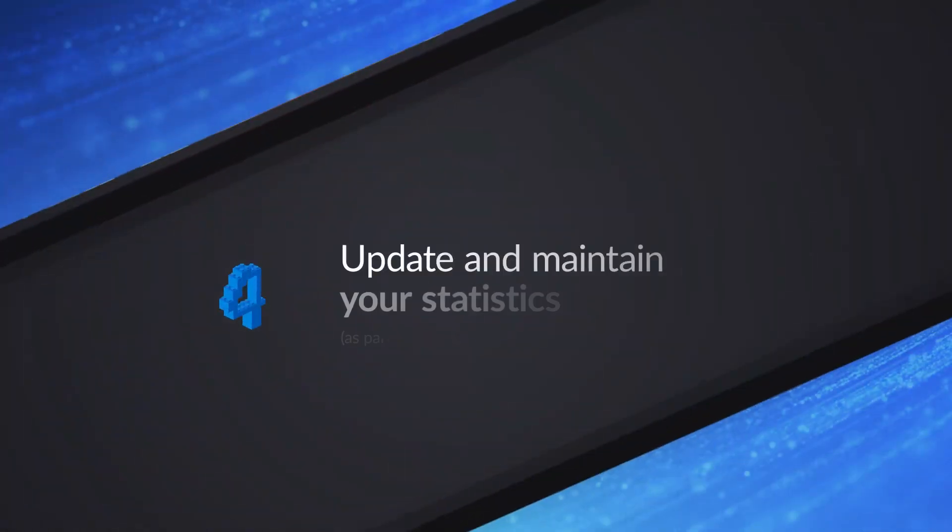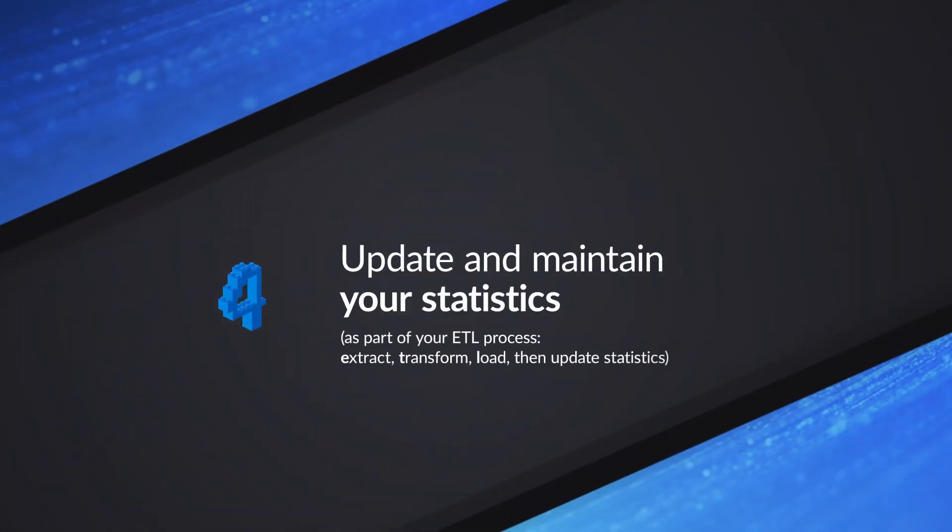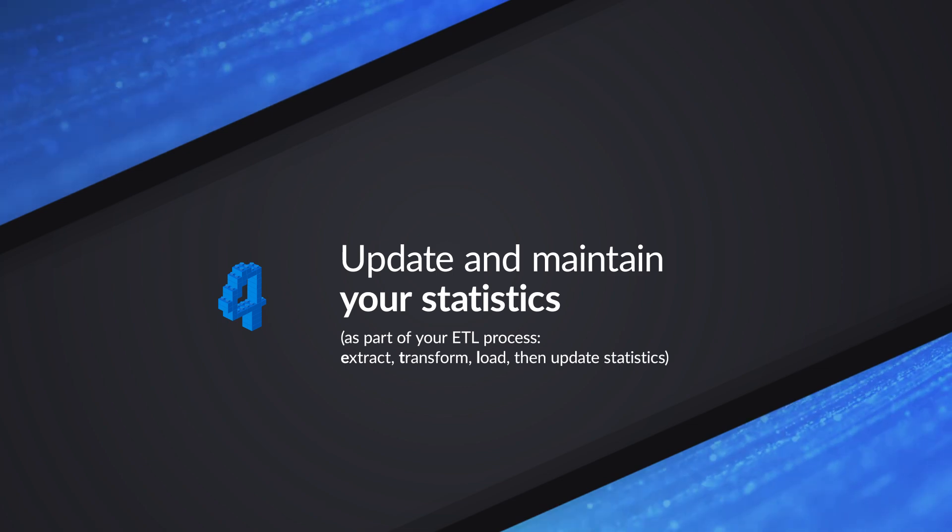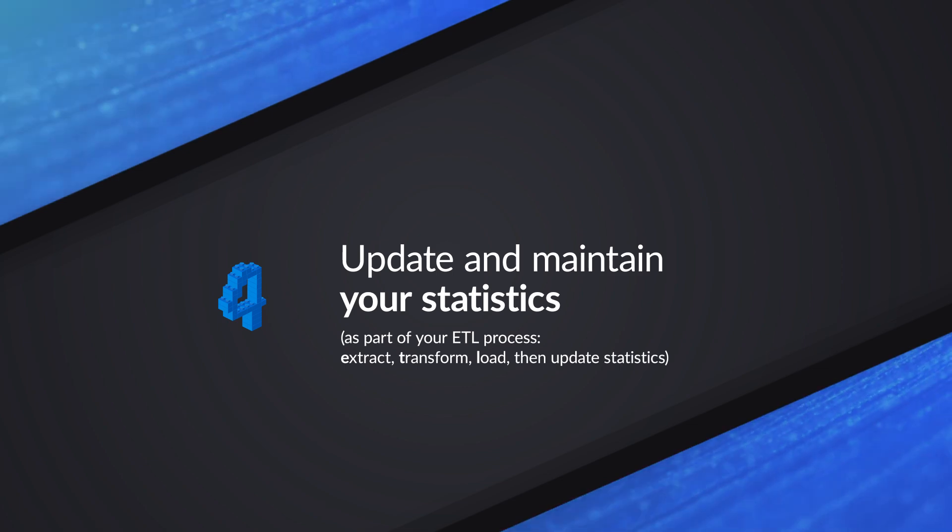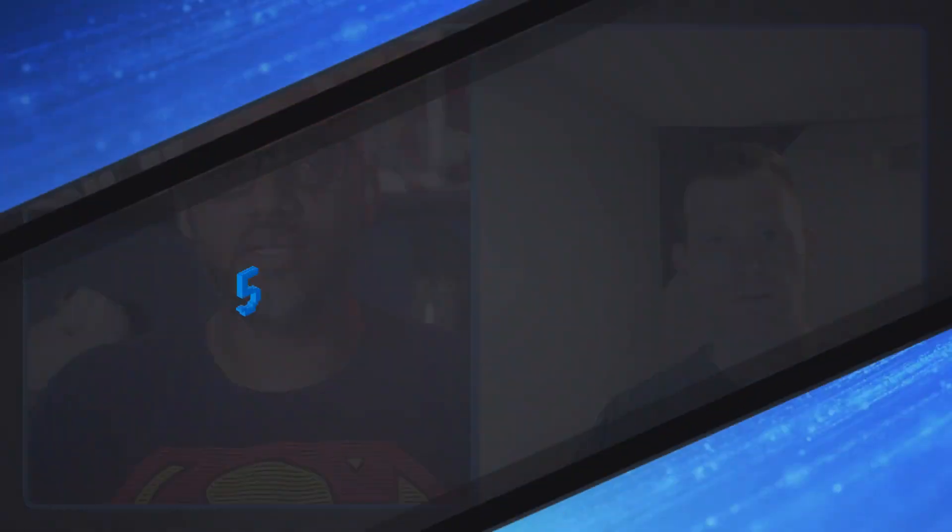And typically what we recommend is after you're doing your batch loads, you go ahead and run your update statistics at the end of those processes. Gotcha. So after I load my data warehouse, right? After I run my nightly ETL process, part of my ETL process, I should have an update statistics task or something to make sure that everything is in place and that all my statistics are updated after I load my data warehouse. Now let's wrap this up with number five. What's number five, Shane?